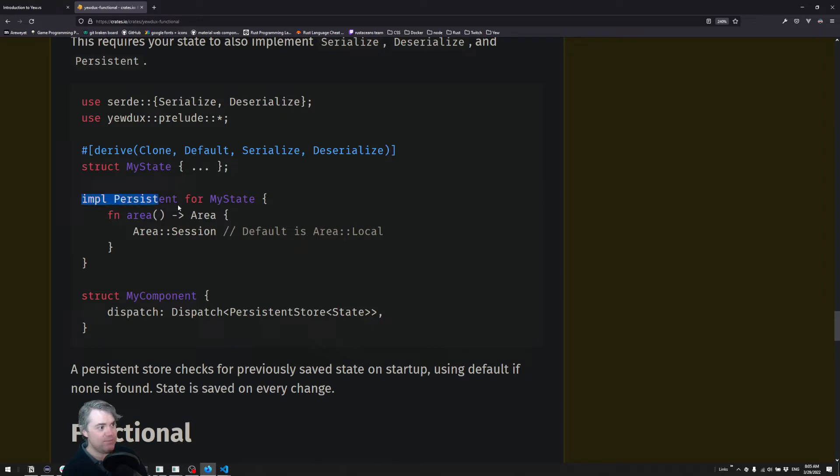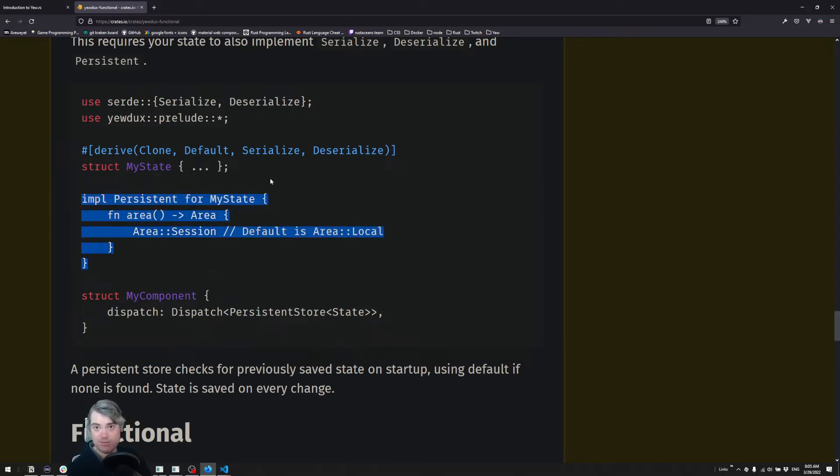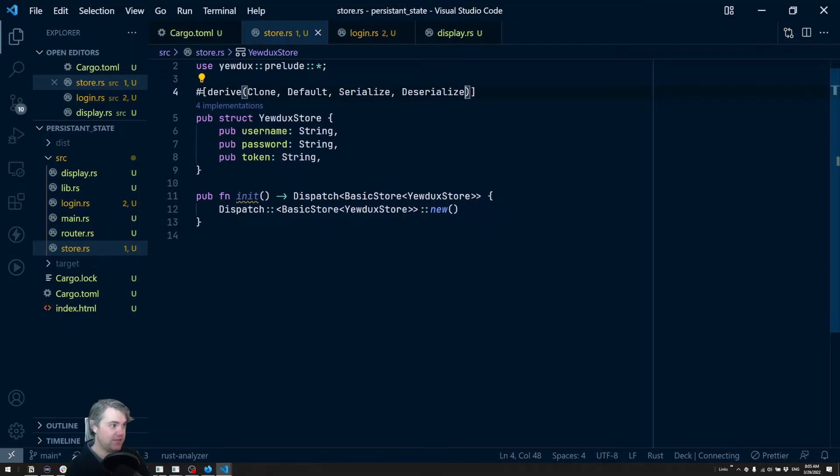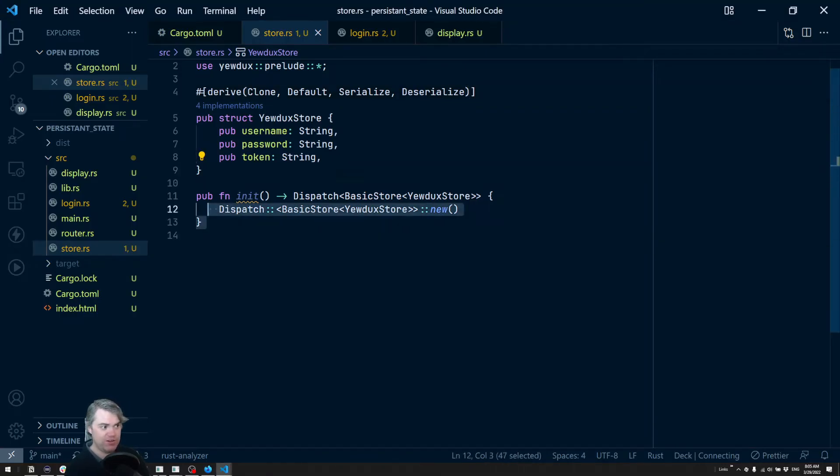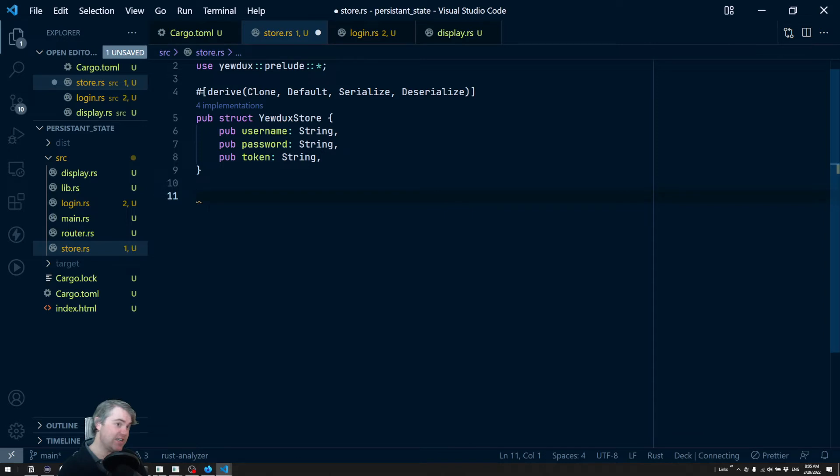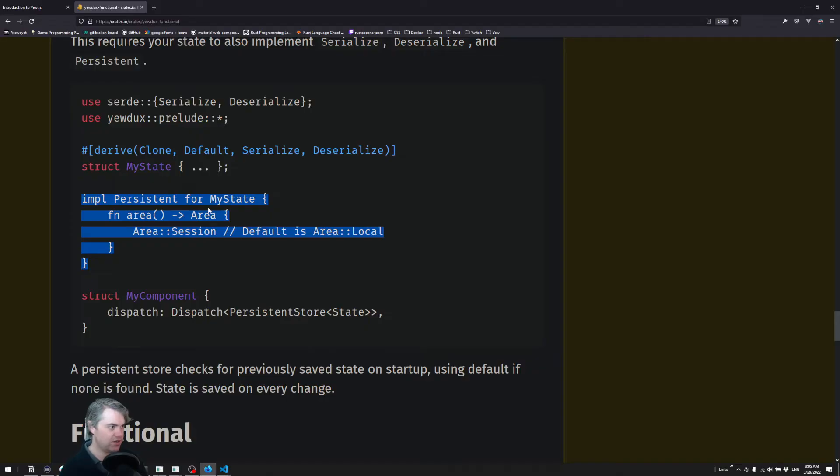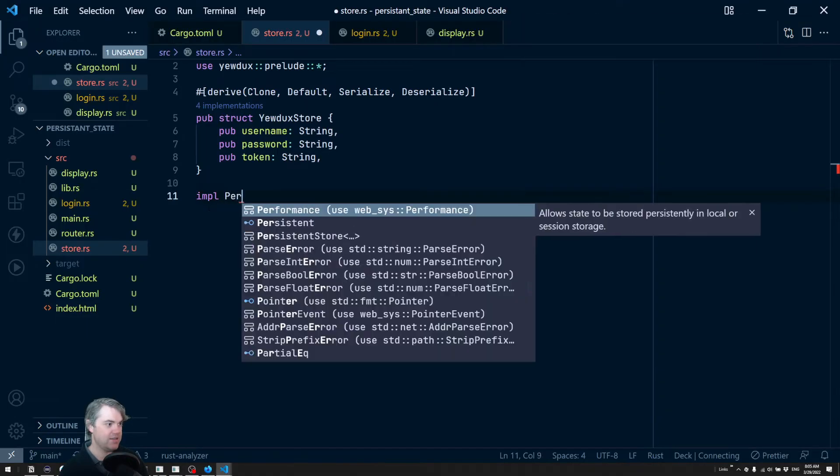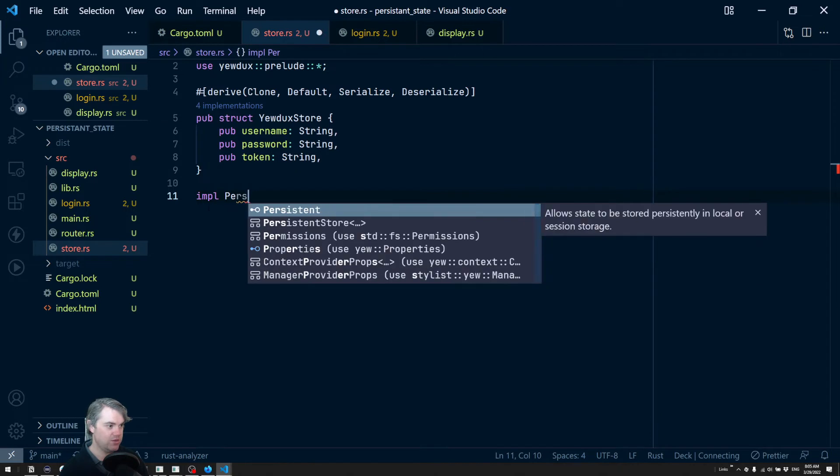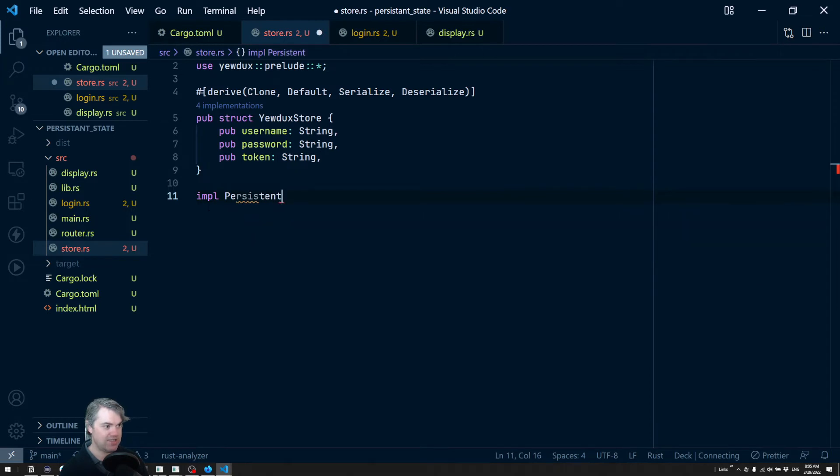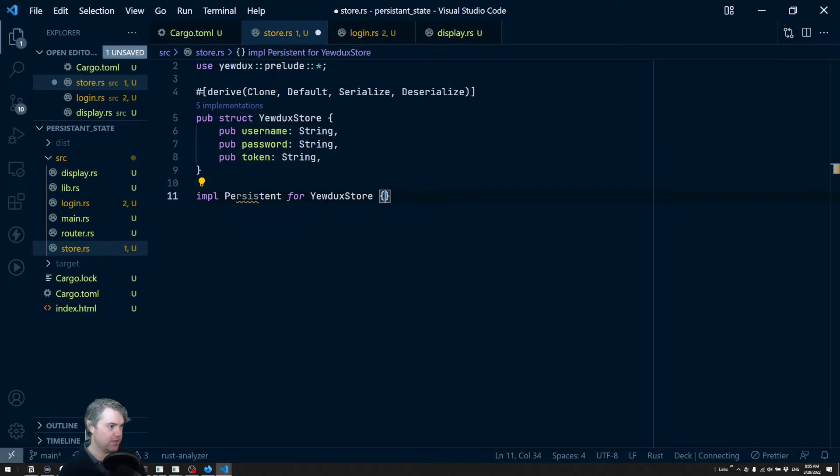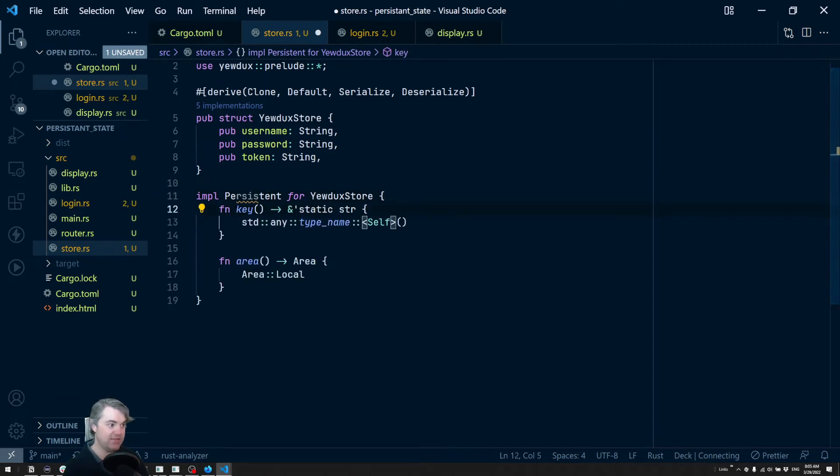We now need to implement Persistent for our state. This is not something we can derive macro - we have to do this manually. So we don't need this init anymore. We're going to do impl Persistent for YewDuxStore. Let's implement the default members. We have two things here: we have key.